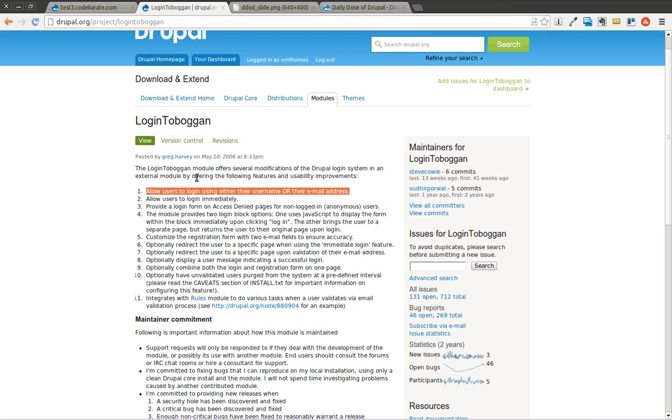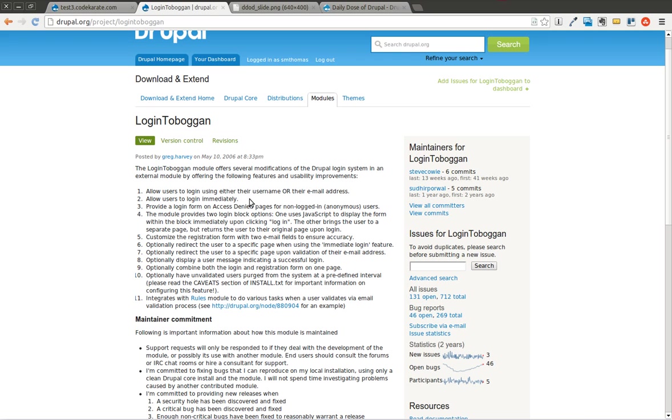...but it also does a lot of cool things to help improve the Drupal standard login system. It allows users to log in using their username or their email address. It allows users to log in immediately after creating an account rather than waiting for the email, clicking the confirmation link, and then going to the website. So you can give them a pre-authenticated role. Once they click the confirmation in the email, then they can get the fully authenticated role. So there's a lot of things you can do there. It does a whole bunch of other things, and we'll try to get through quite a few of them here.